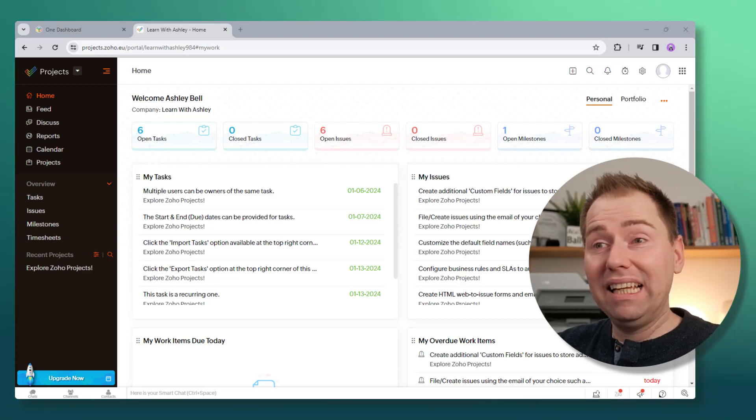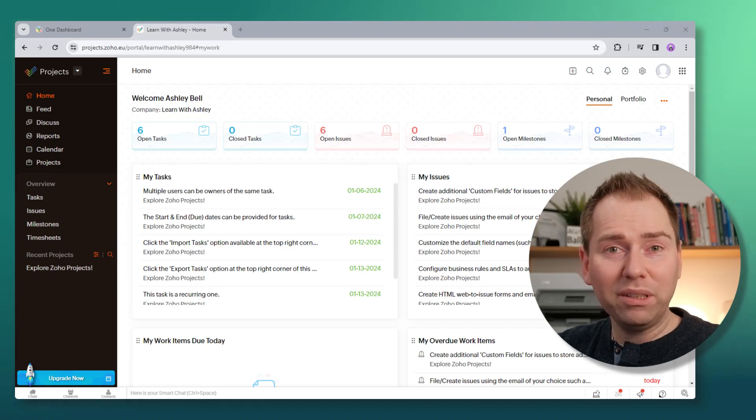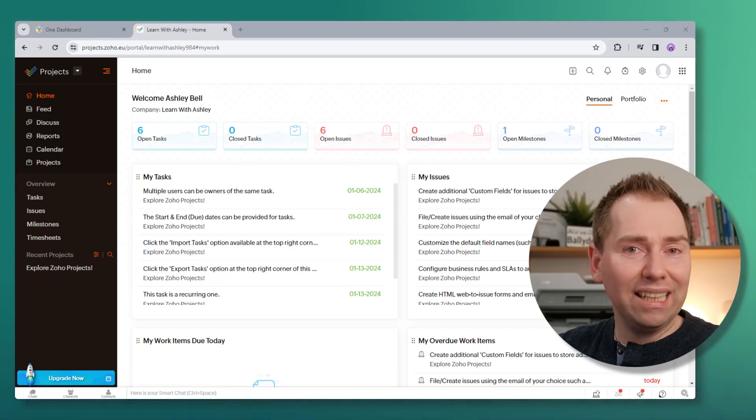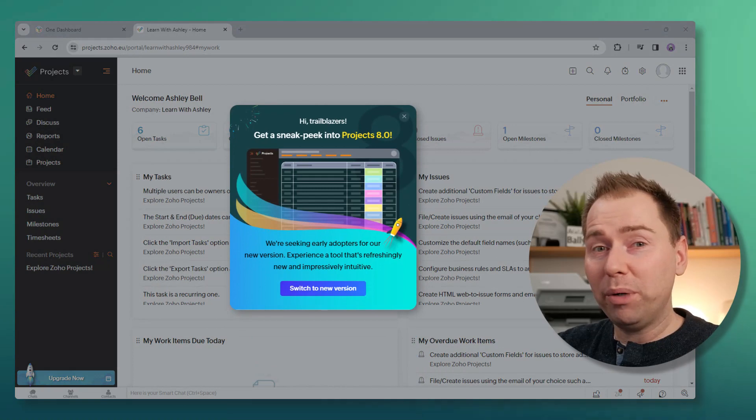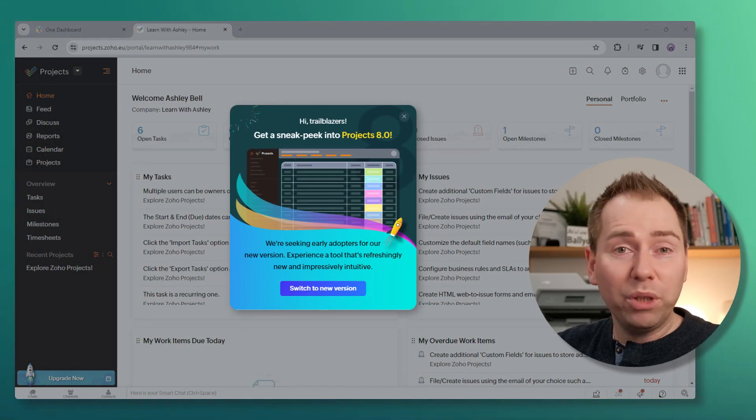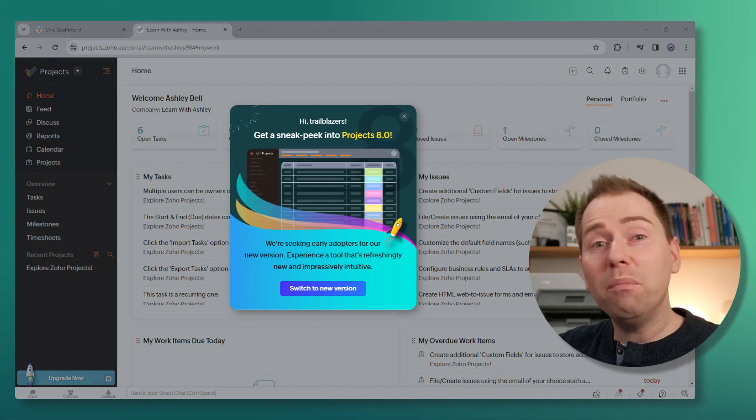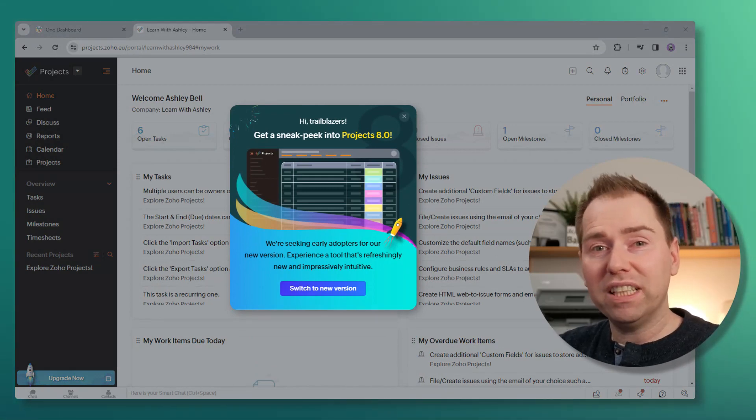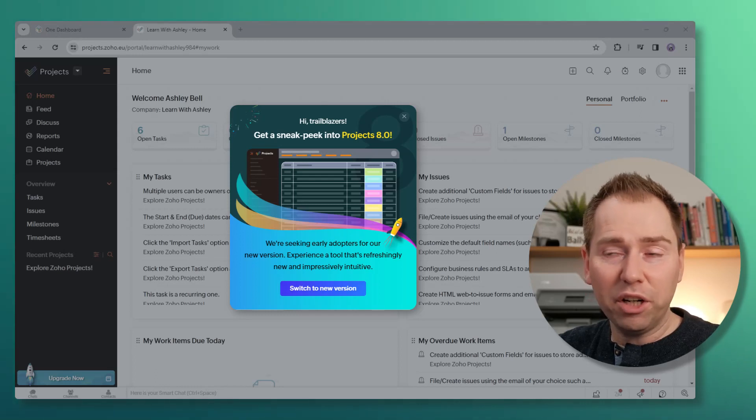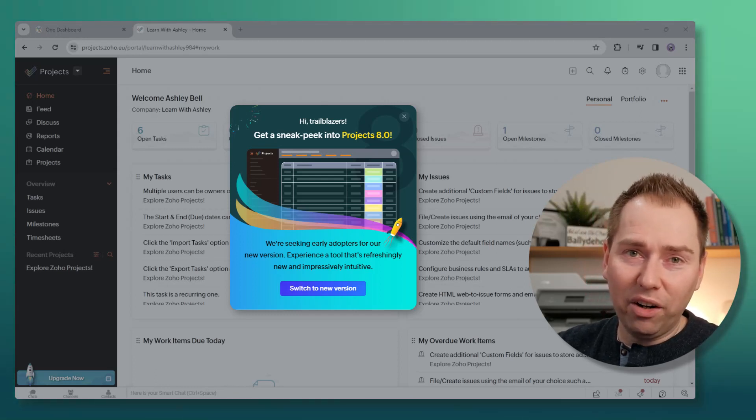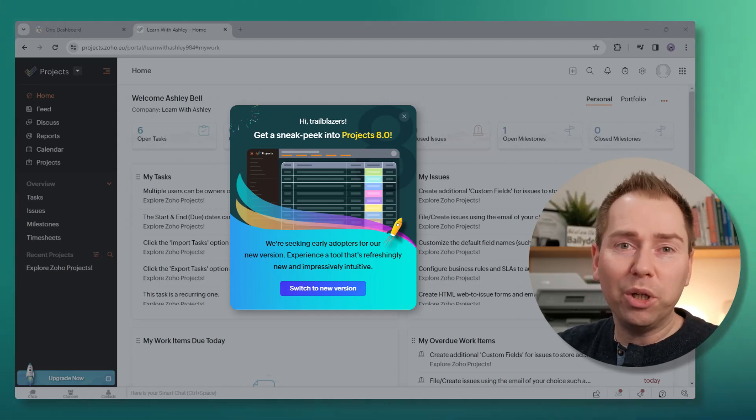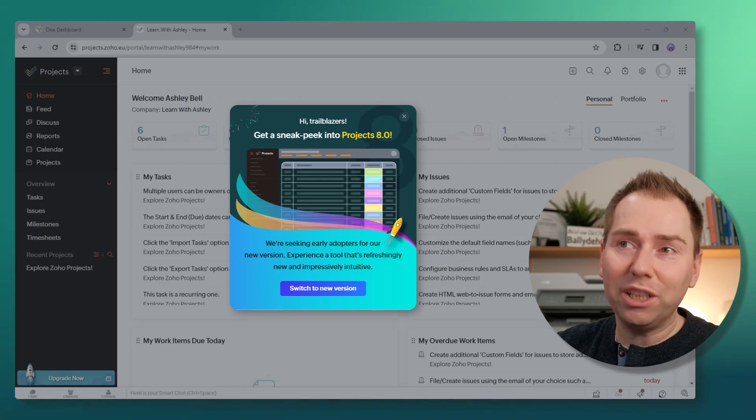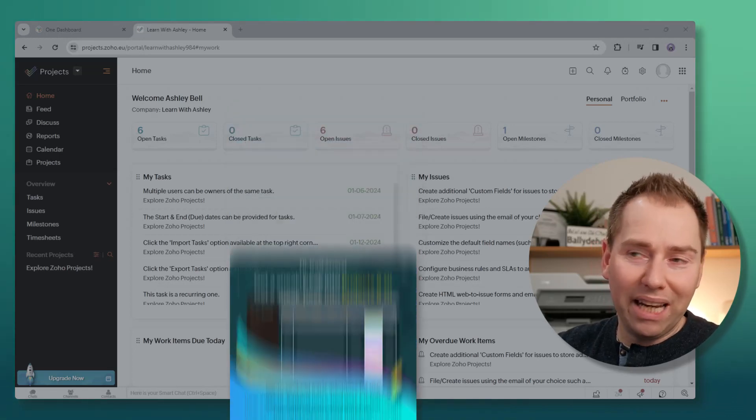It's a bit more user-friendly in terms of how you use the system and how the information is displayed to you. The update has gone live now, so you might see next time you log into Zoho Projects a pop-up, which I'll put on the screen now, that will show you that you can move over. You click a link to move over to this new version. You can move back if you don't like it, but eventually you will be pushed into this new version, so you may as well jump into it now.